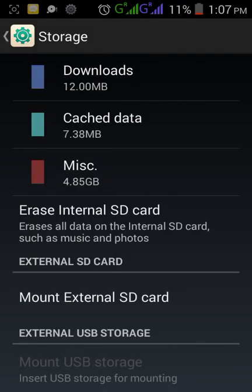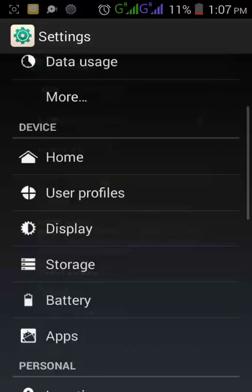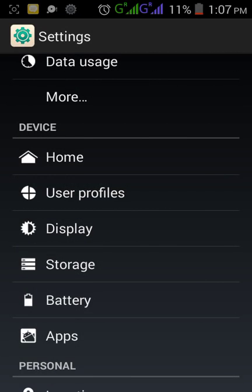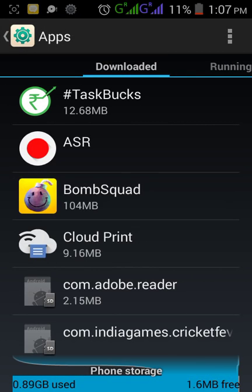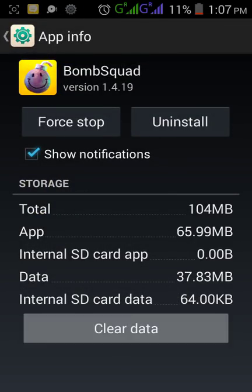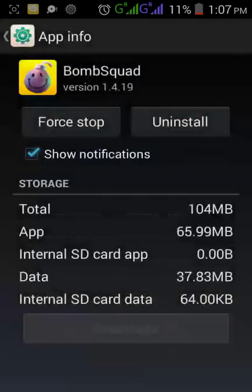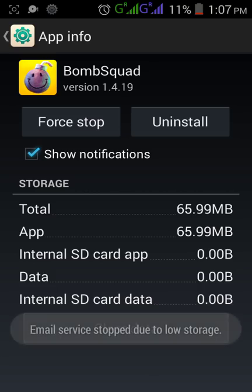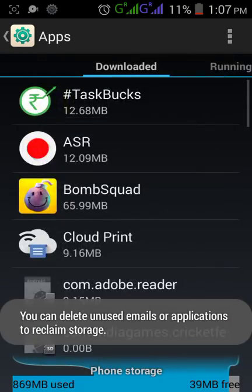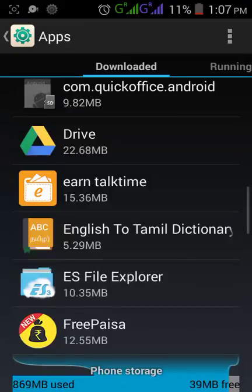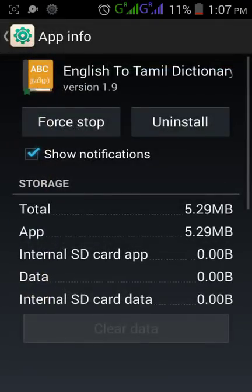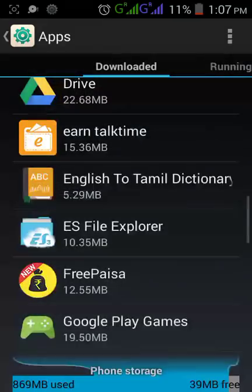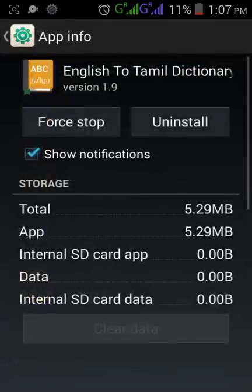Once the cache is entirely cleared, you can also enter into individual apps and clear some unwanted data, or you may uninstall some unwanted apps.